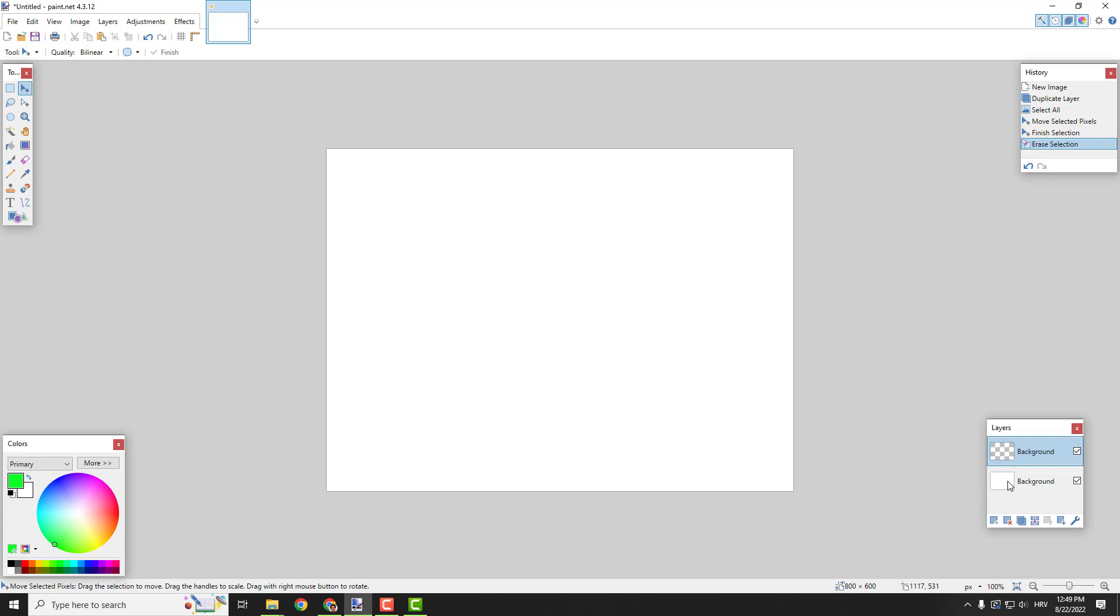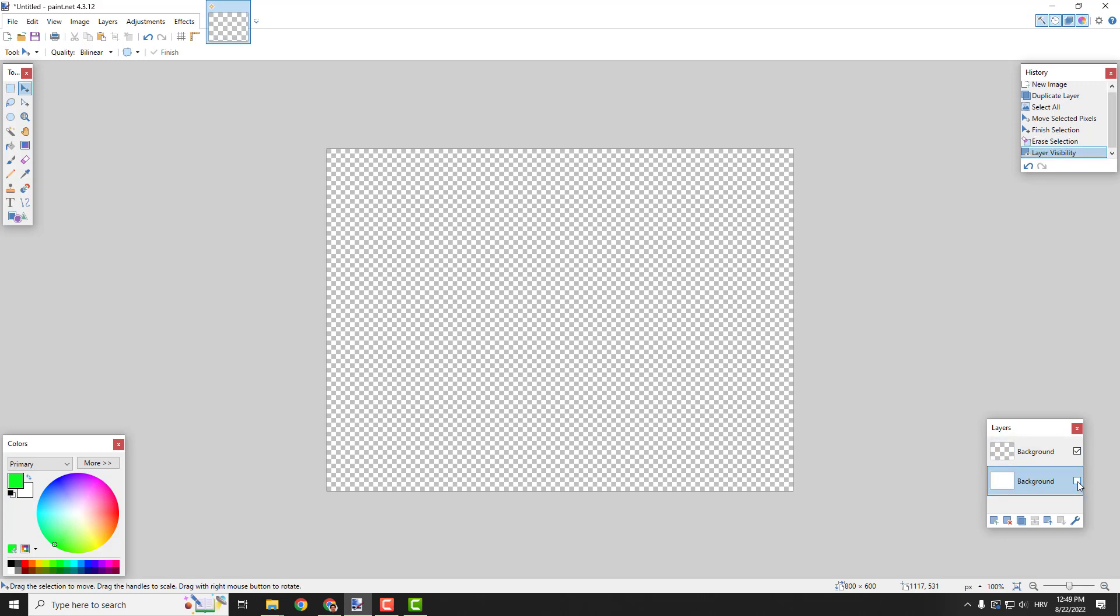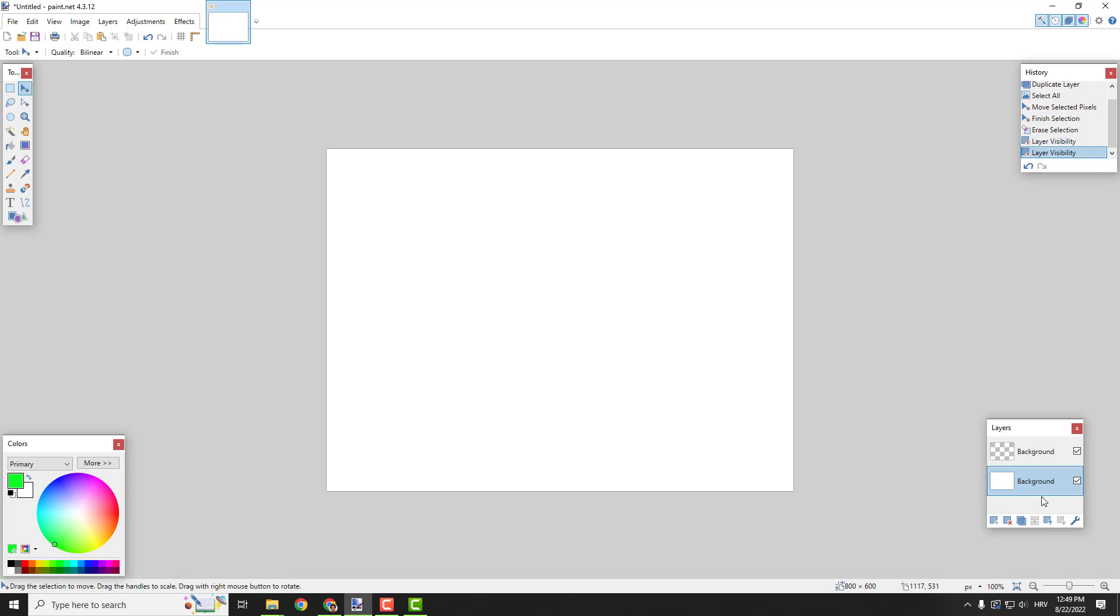Now you can see that the first layer is transparent and the second one has the white background. If I turn it off you can see it. This is very important because we need to have this transparent background for our text.